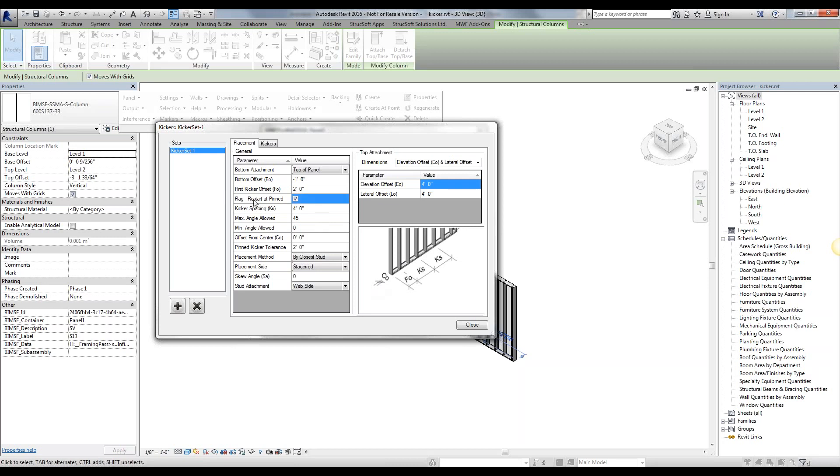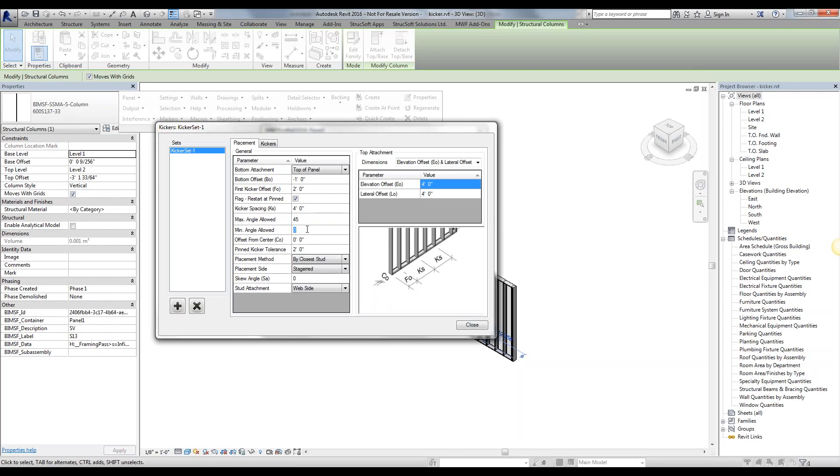By having this box checked, it's going to restart the kicker wherever, if we have a pinned element, such as a pinned stud, it is going to restart the kicker spacing at that pinned element.